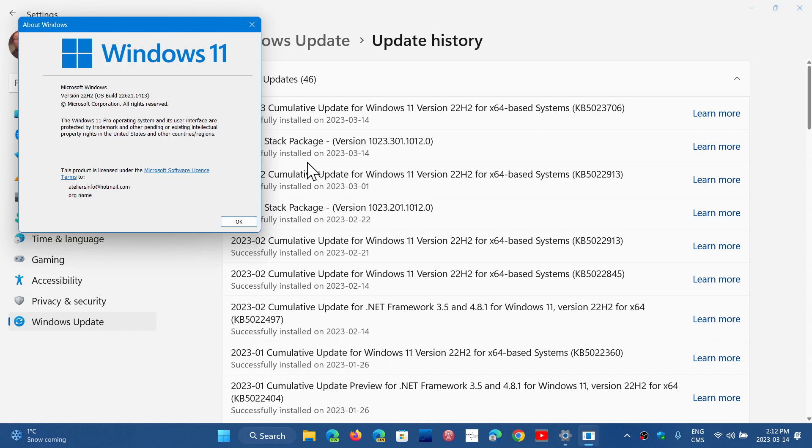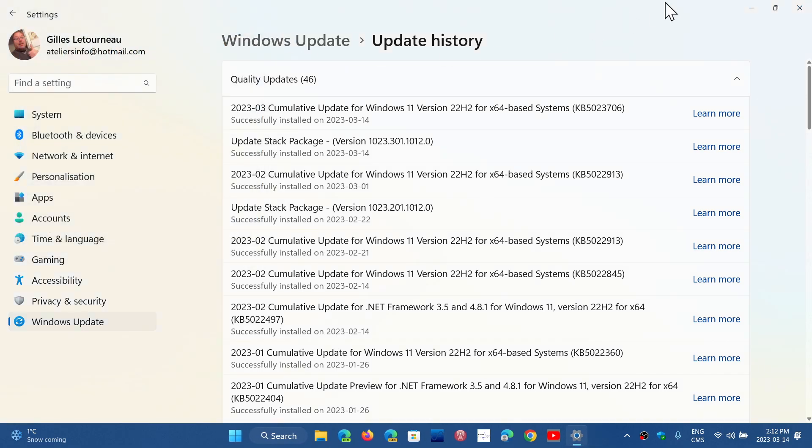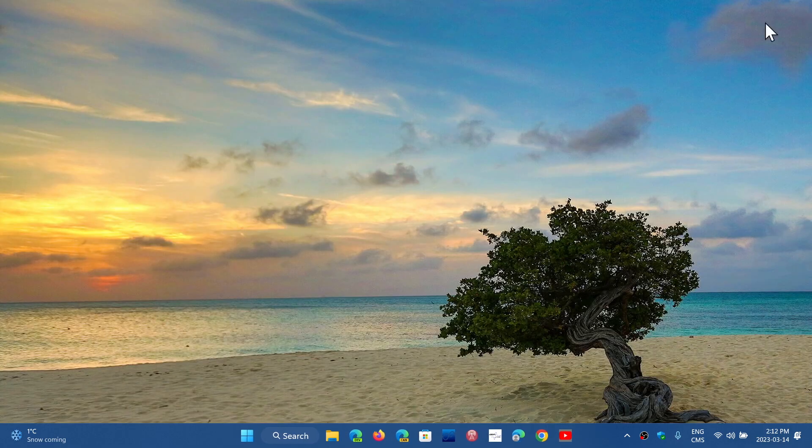And if you're like me in the 22H2, then that will bring you to 22621.1413. So 22621.1413 is what you want to have to make sure that you're up to date in Windows 22H2.